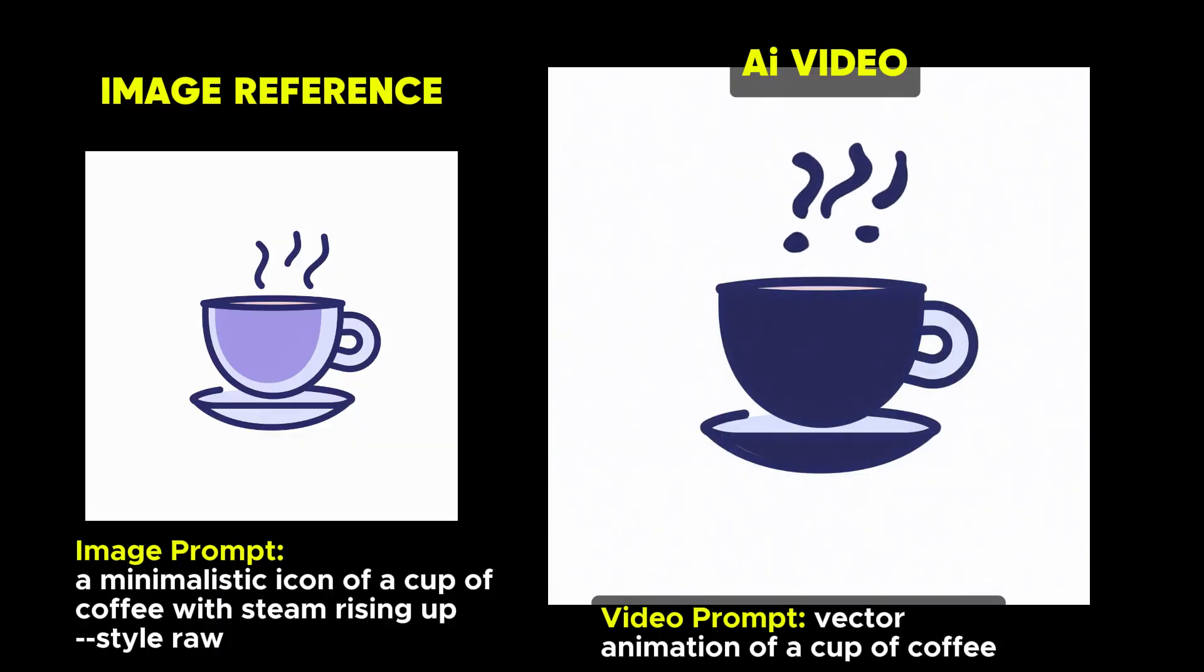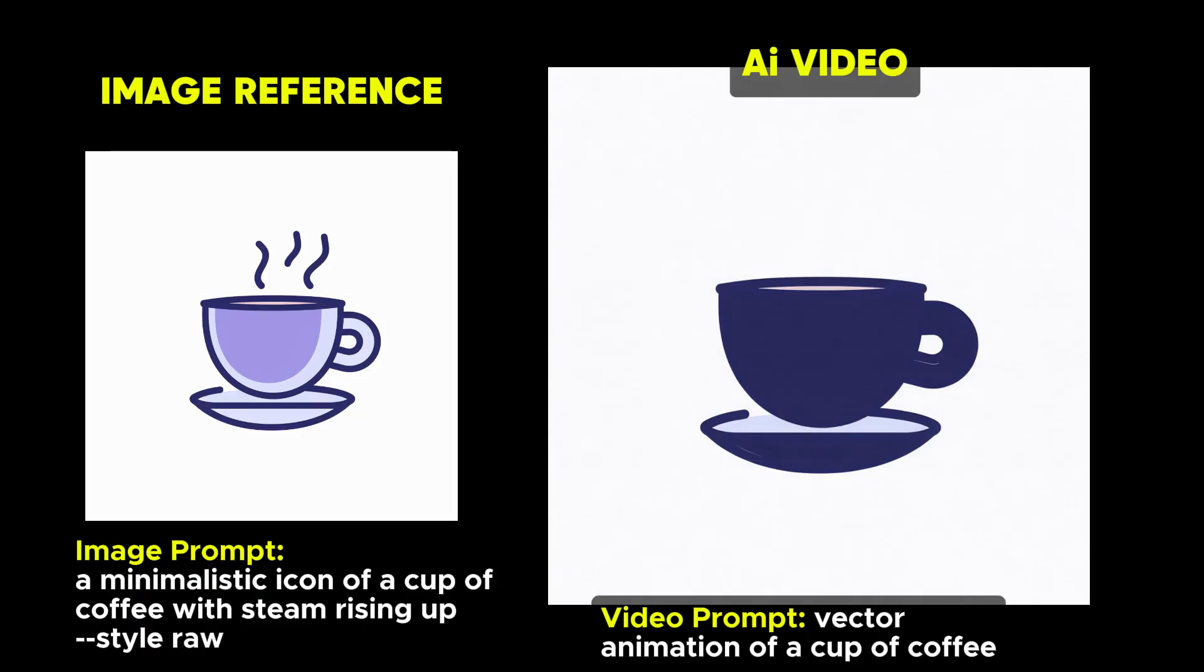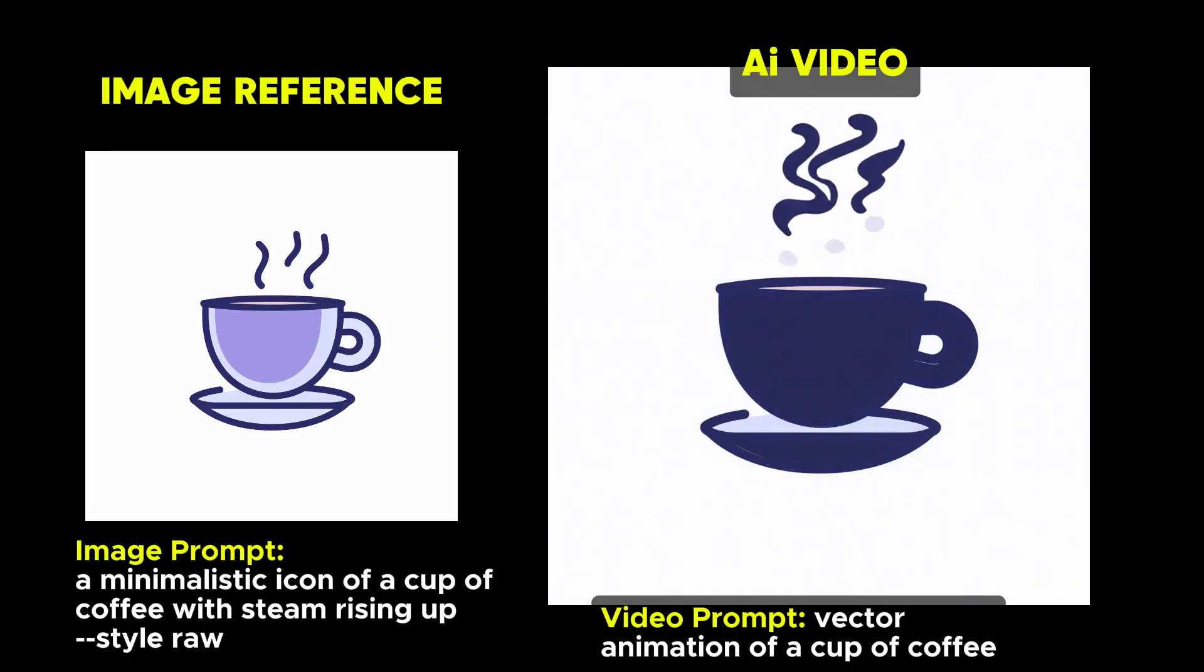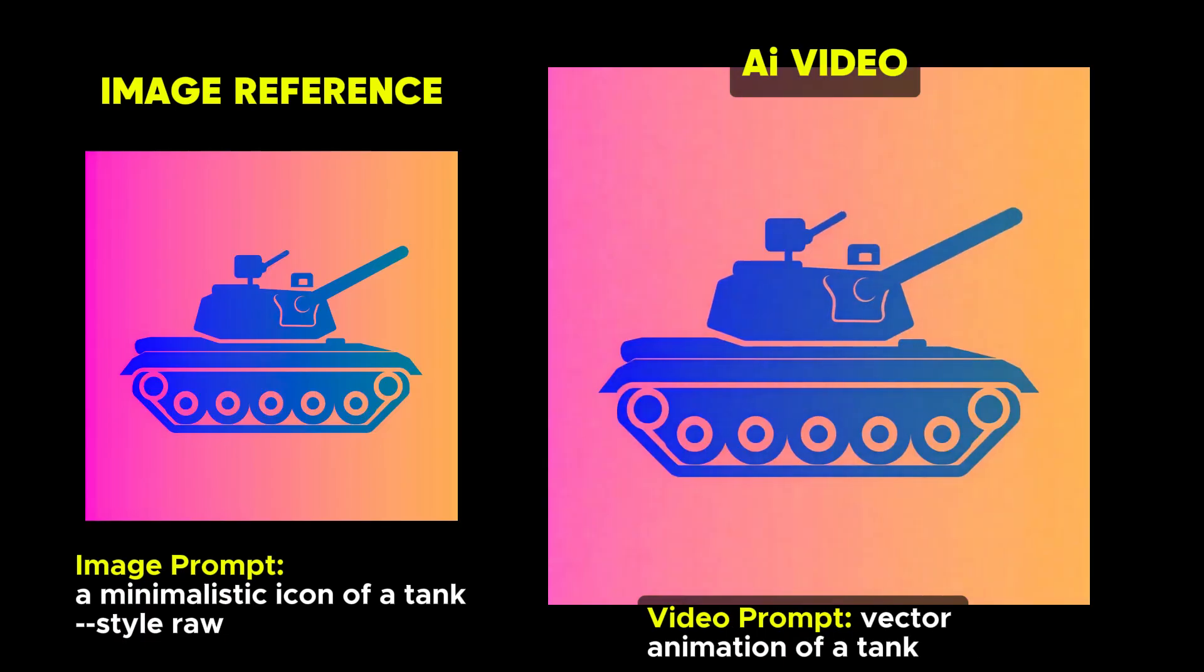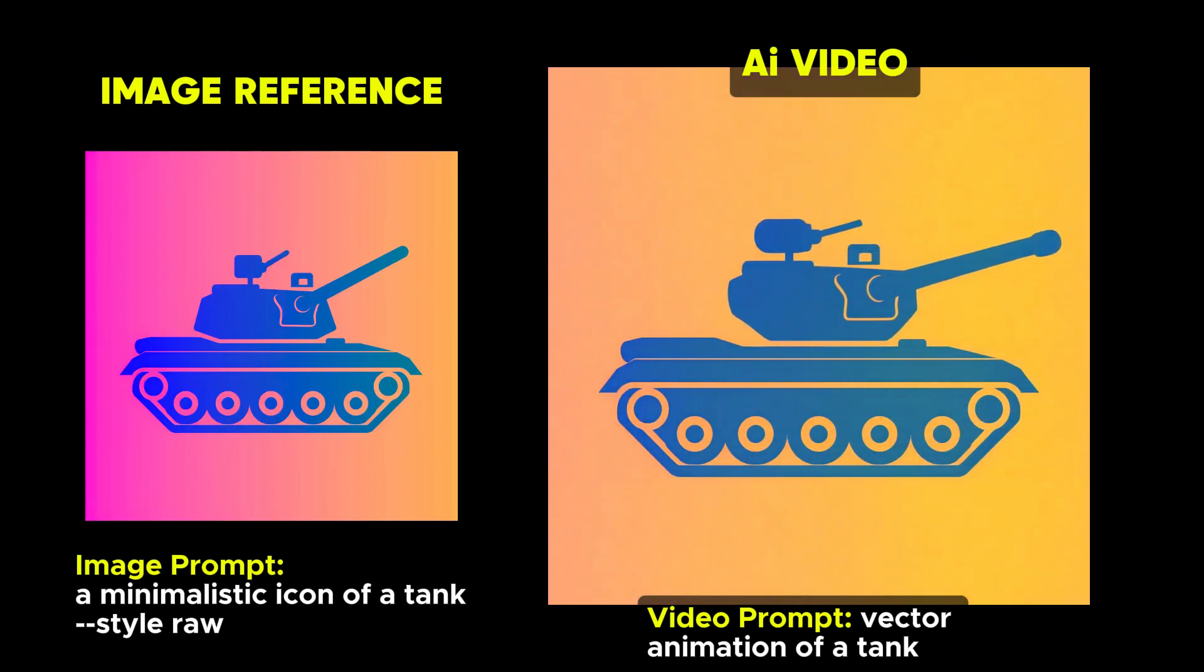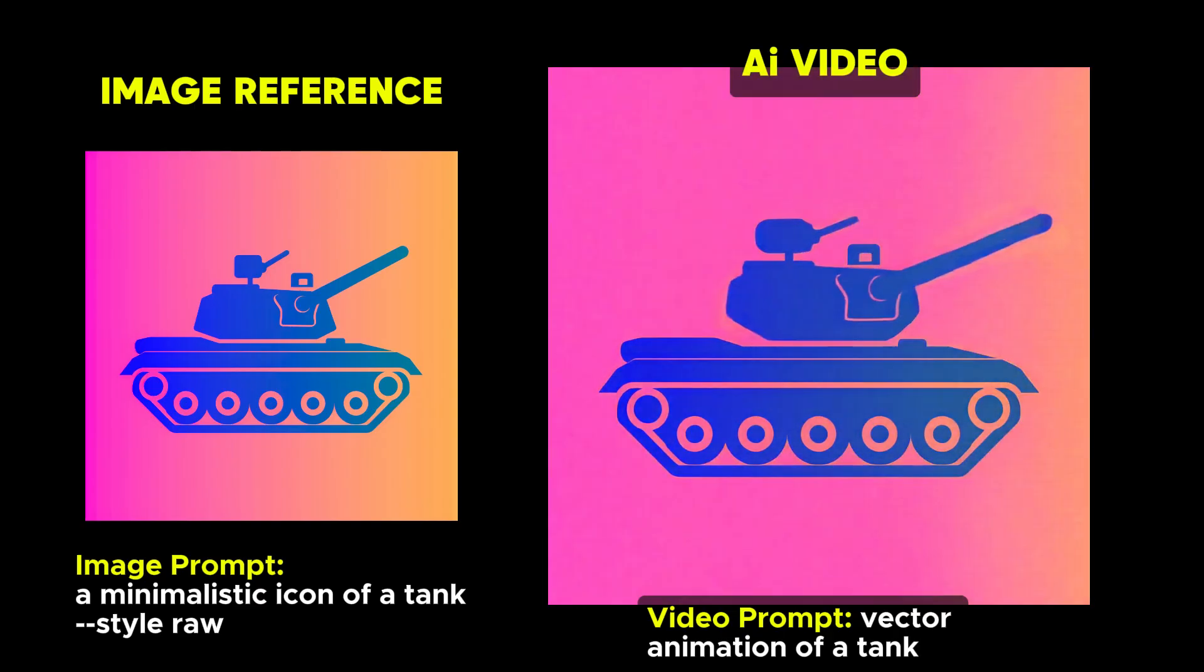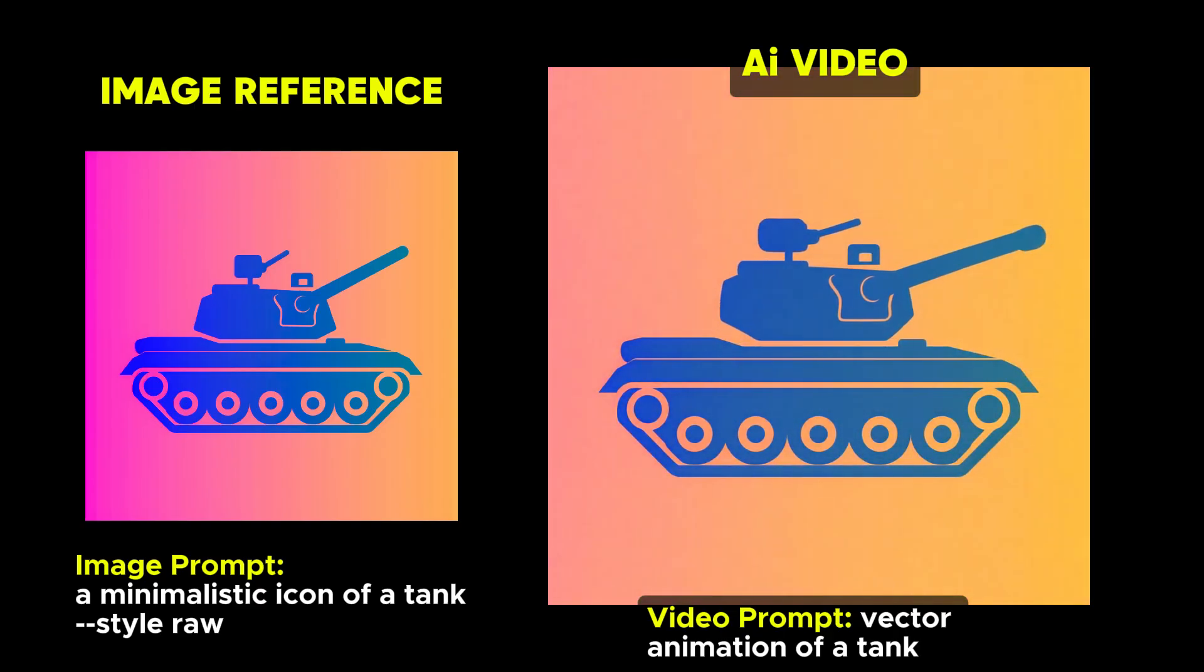There's a ton of other types of looping videos we can make. Vector animations turn out really well. You see the steam rising from the coffee cup. In this tank animation the color gradient moves a bit and you see the barrel turning.